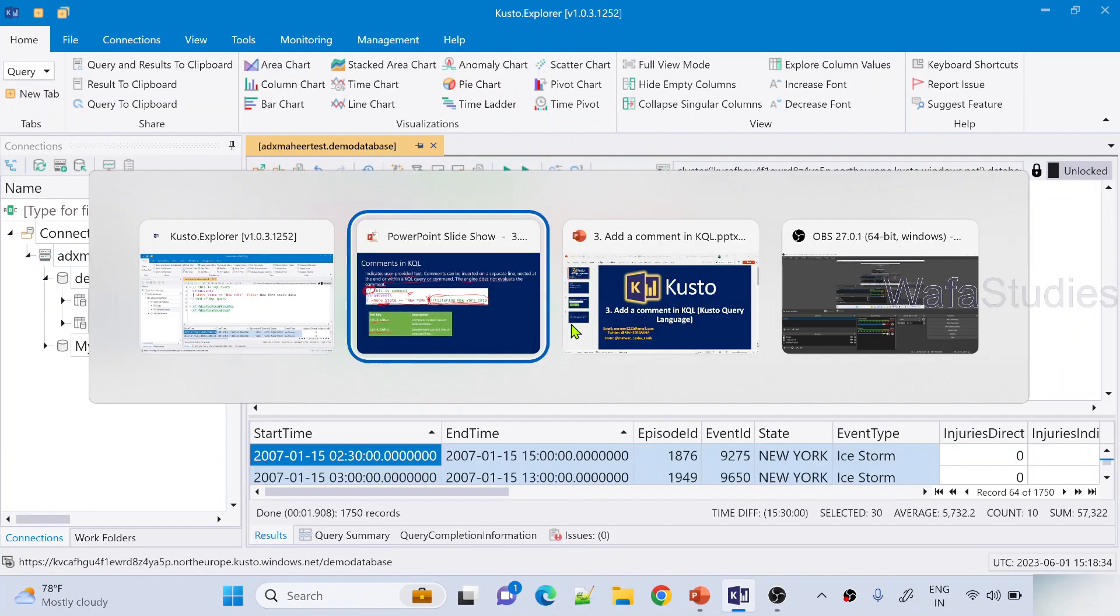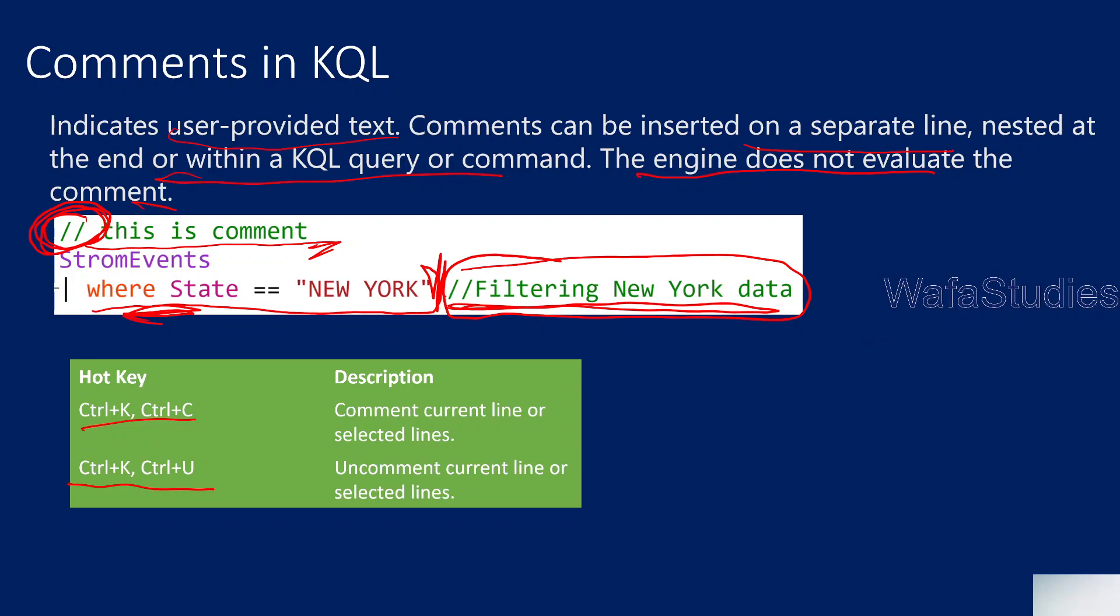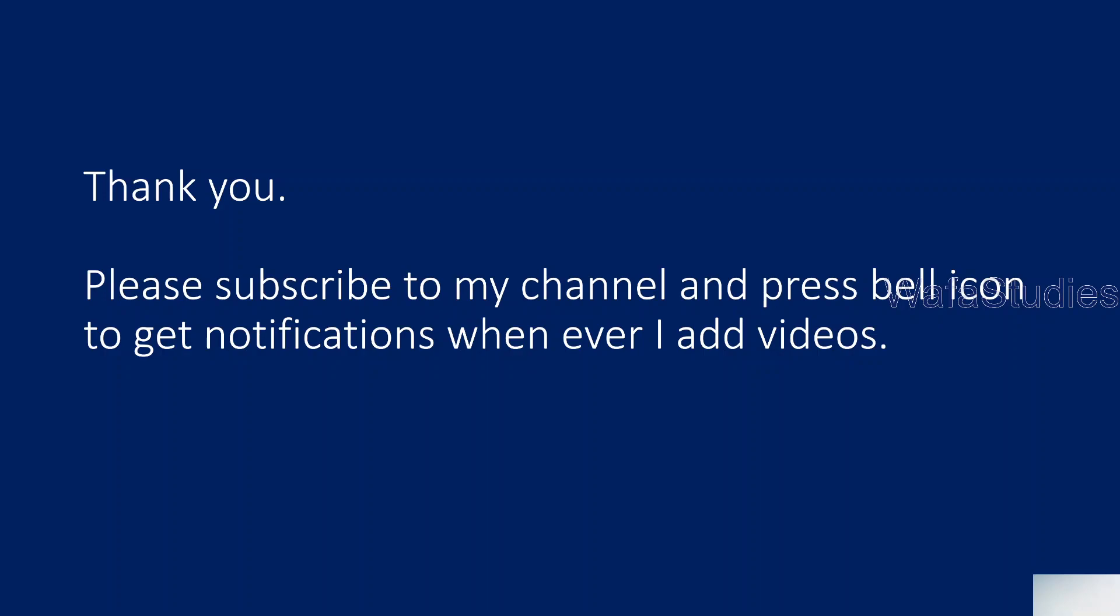So that's it in this video. I hope you got an idea what comments are and how to add comments in KQL query. Thank you for watching. Please subscribe to my channel and press the bell icon to get notifications whenever I add videos. Thank you so much.